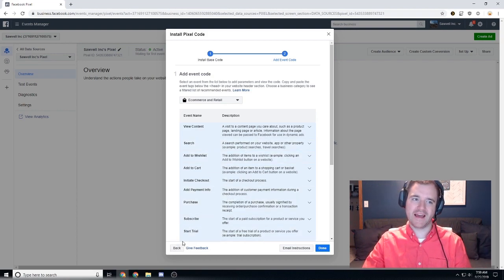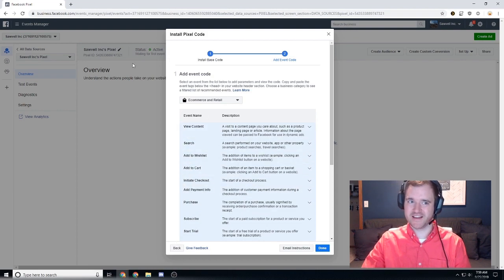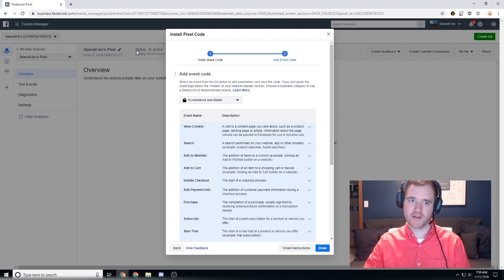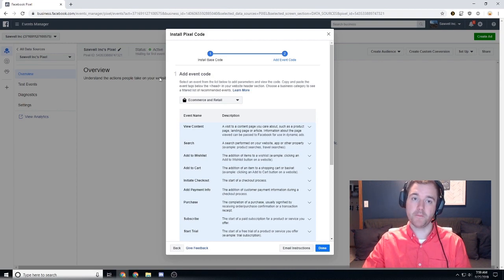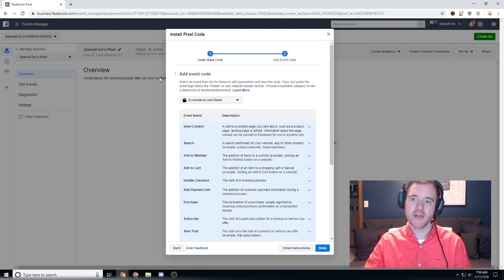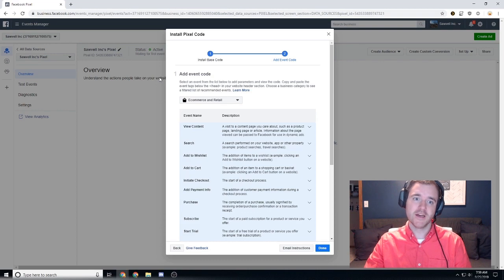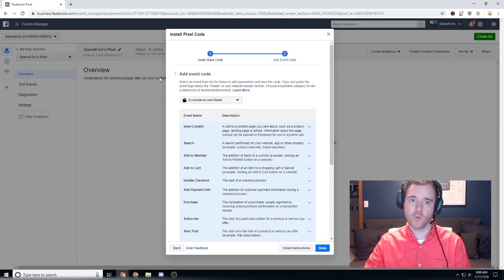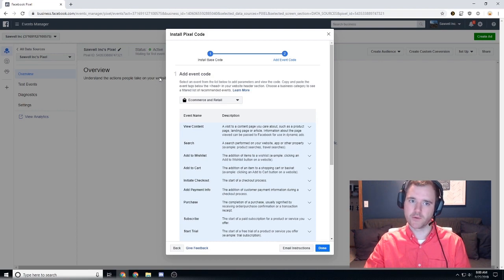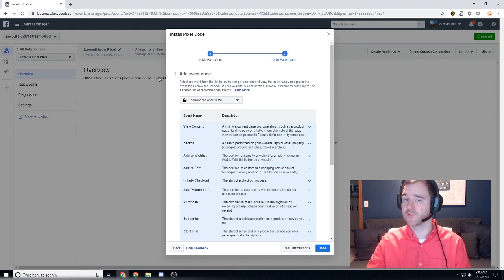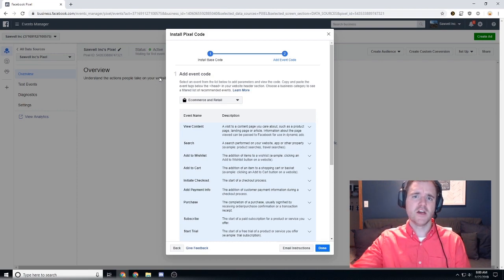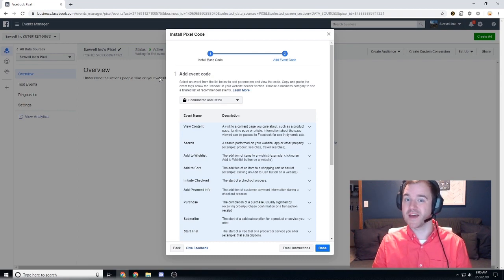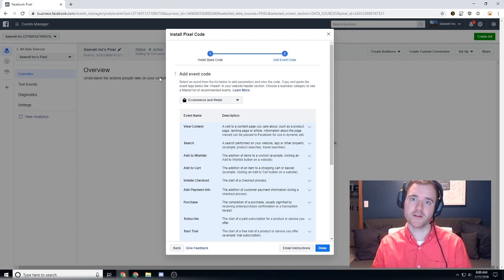I would highly recommend just setting up the Facebook pixel initially on your site. Make sure everything is working there because then what you can do is you can begin to set up different audiences for people who visit your website and there's a ton of advanced retargeting and remarketing methods that you can do. And if you're looking for things like that, check out my other video that'll be linked in the description below for the top three audiences to create on Facebook.